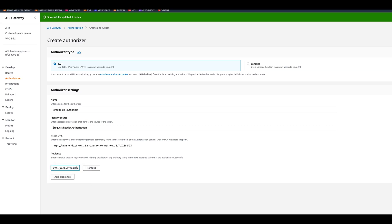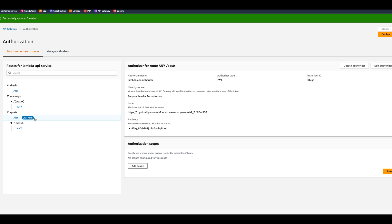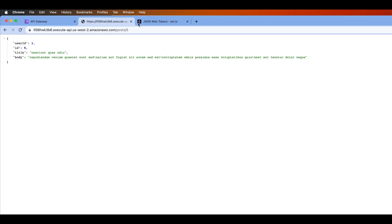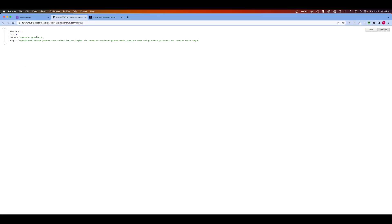We copy the client ID and paste it in as the audience. We make sure everything looks good, then click Create and Attach. The authorizer is now available. Now, if we go and check the posts endpoint, it should refuse unauthenticated requests. Let's try — the posts endpoint now shows the message unauthorized. However, we should still be able to see post number five on the unprotected proxy route — though really, we'd want to protect that route with the authorizer as well.